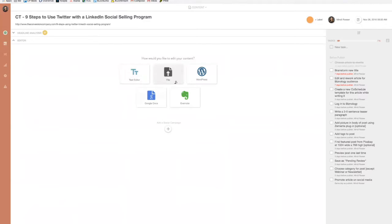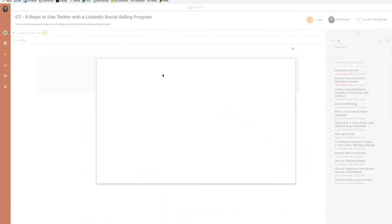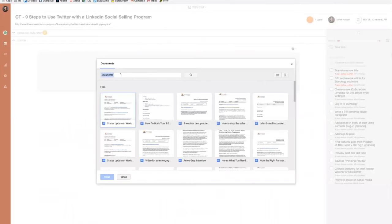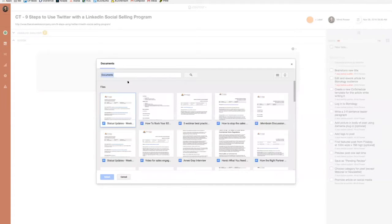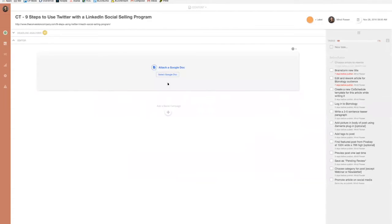When I'm writing my content, I usually like to write in a Google Doc. You can easily attach the Google Doc here just by connecting it to the Google Docs section and typing it in. It will automatically attach your post so you can work on it and link to it right in CoSchedule.